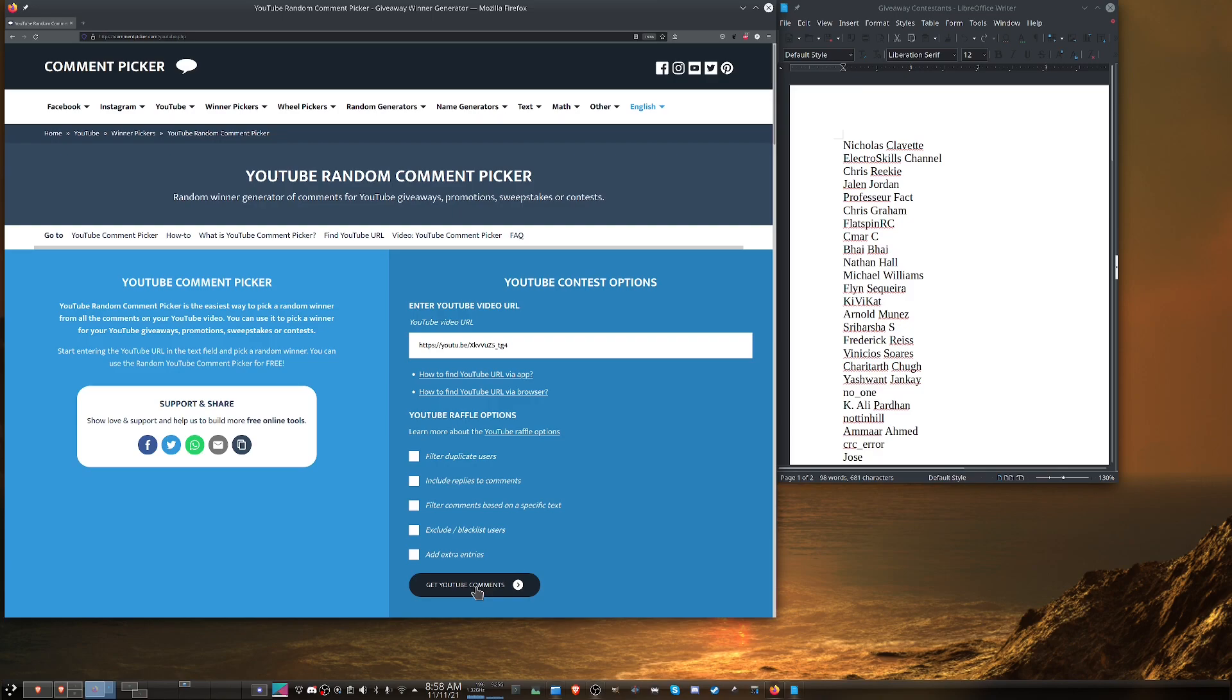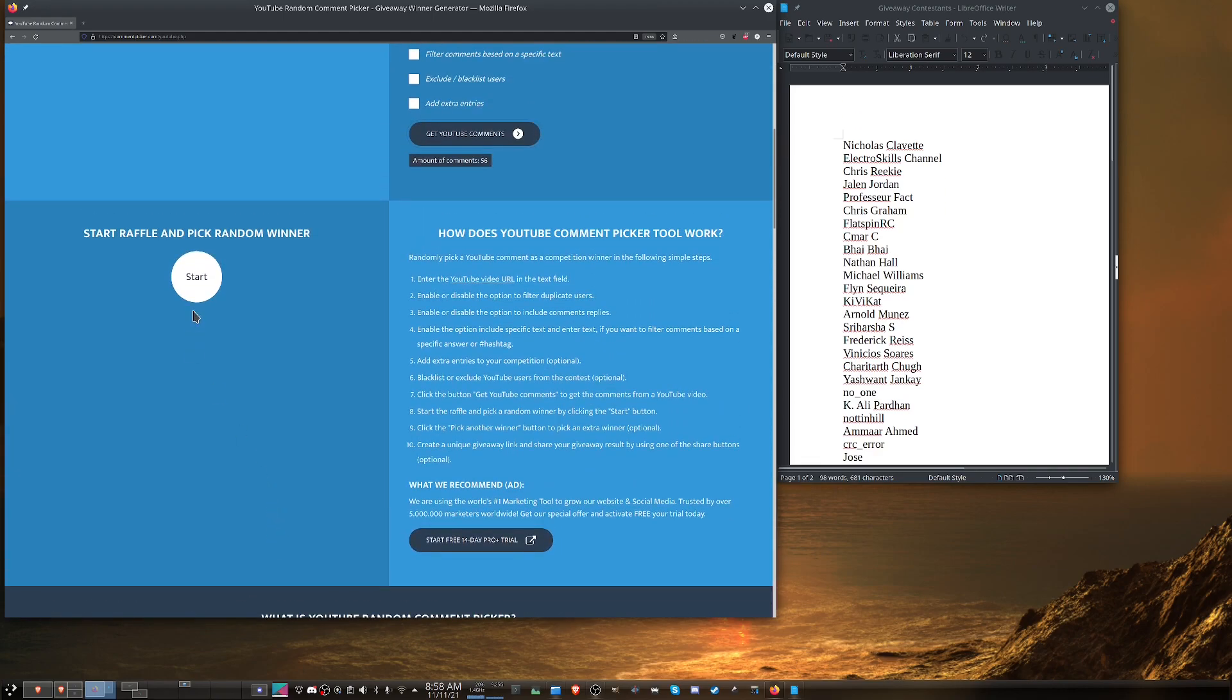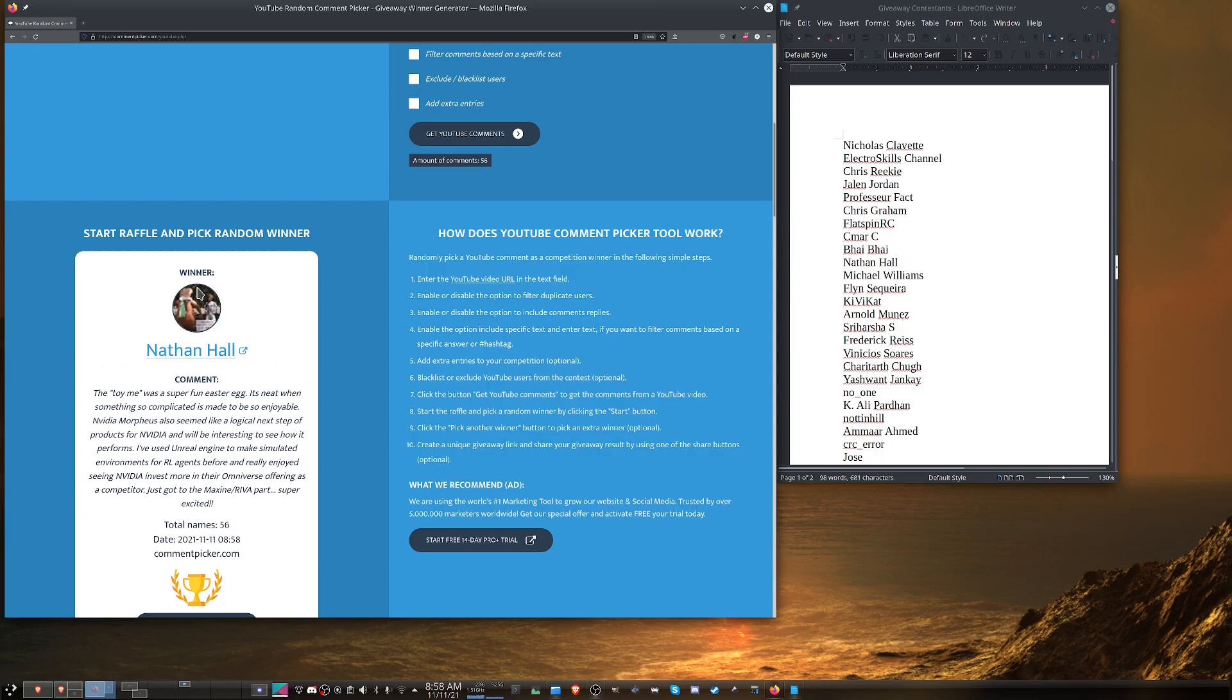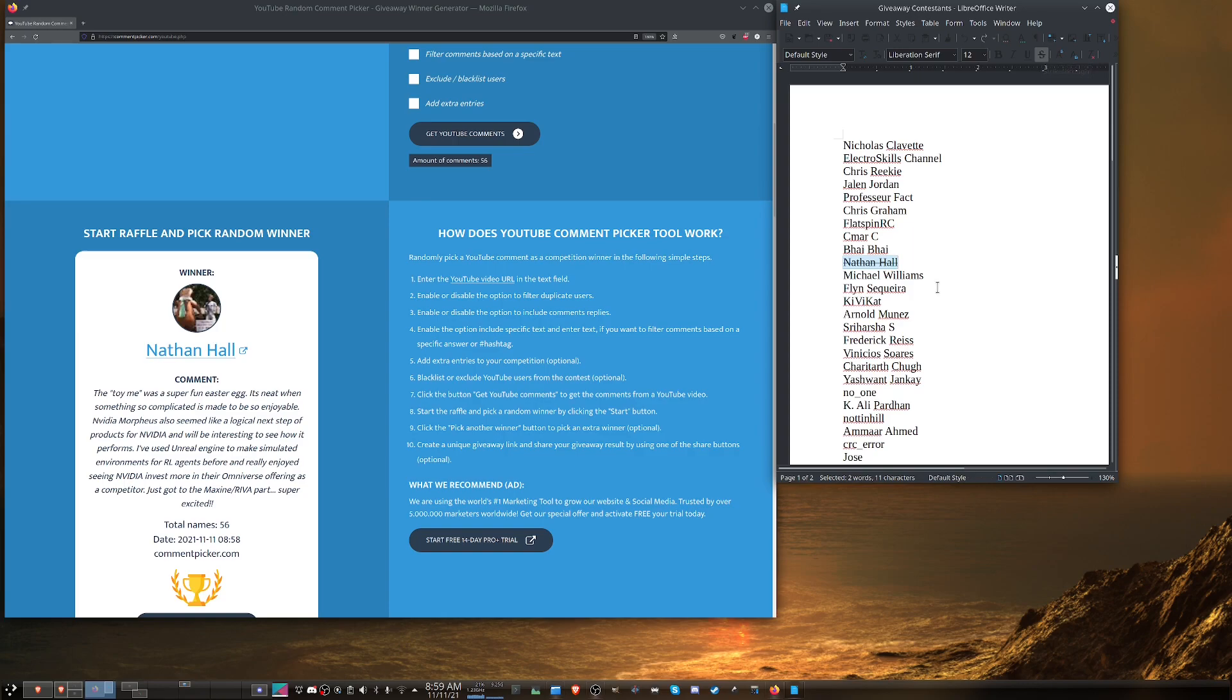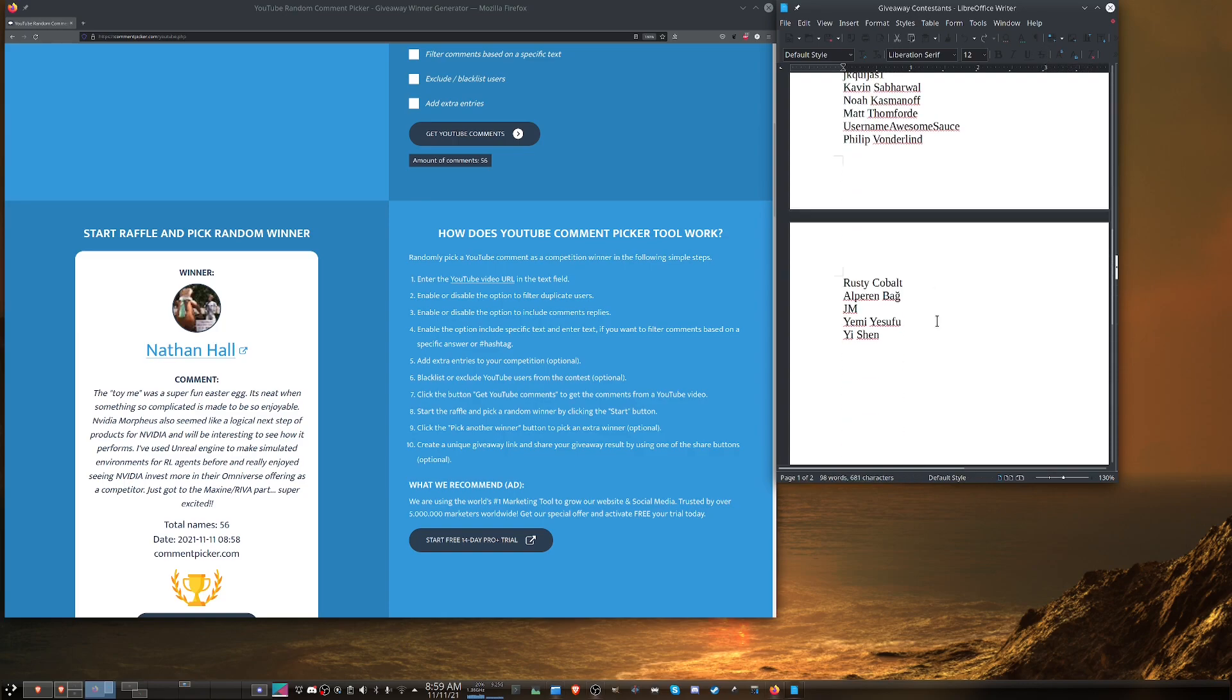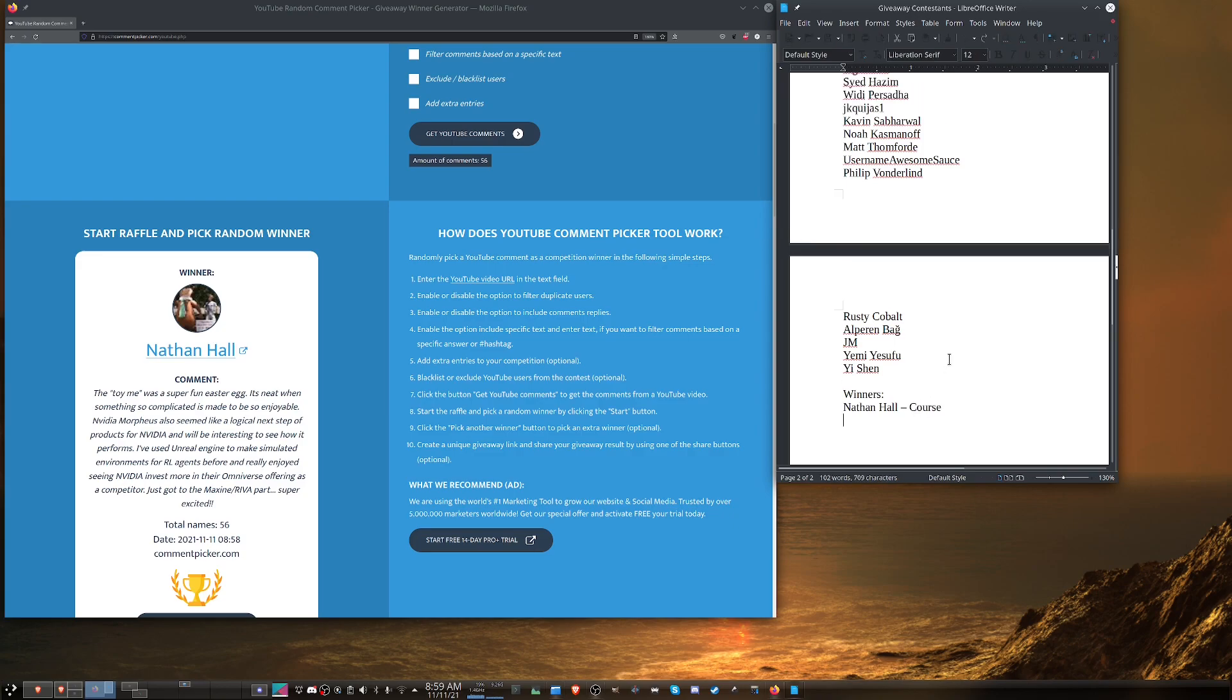So let's fire up the comment picker. It tells me there are 56 comments. So then we scroll down here and start the raffle. Okay, so Nathan Hall is our first winner. He wins one of the courses and his name I can see it right here. I will do the cross through his name and I will come down here and make a note that winners Nathan Hall course.